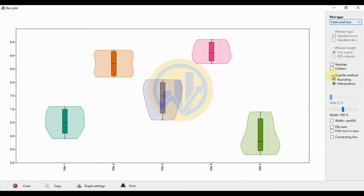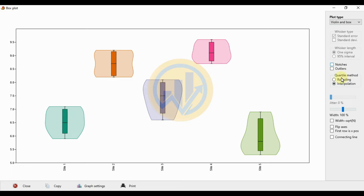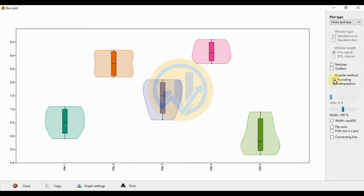The additional options on the left side of the menu include notches and outer lines — two options available. The next options cover two methods for rounding and interpretation.